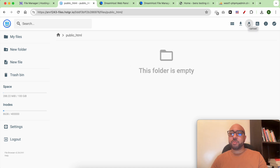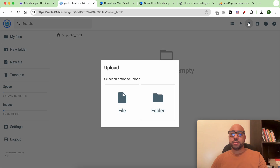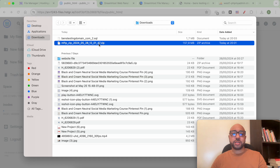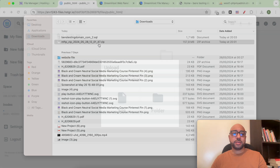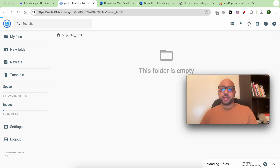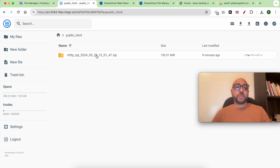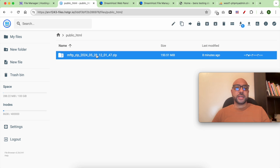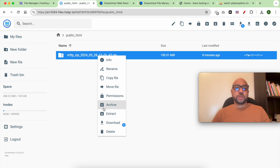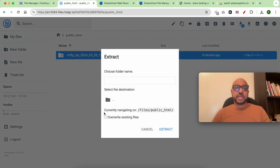Click on the upload icon. I want to upload my compressed file. The uploading has started. Now that my WordPress compressed file is completely uploaded to Hostinger, I first need to extract it.